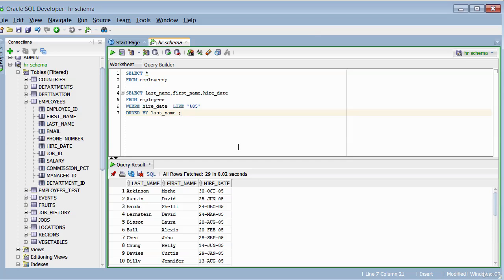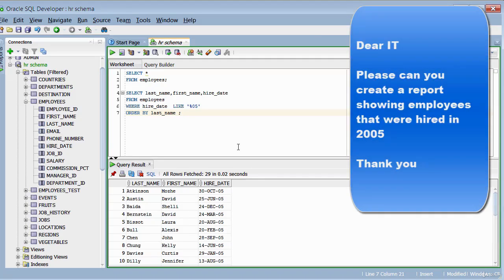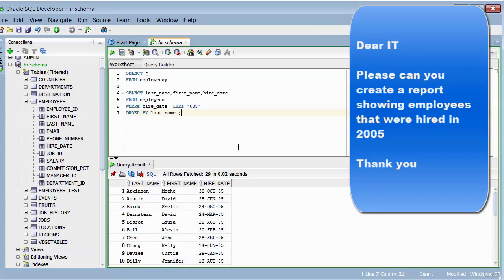In this video, we responded to a request to provide a report for employees that were employed in 2005. We were able to create this report using a combination of the SELECT keyword, the WHERE clause, and using the LIKE operator with a wildcard. Thank you so much for watching. I hope the video has been useful. Take care and bye for now.